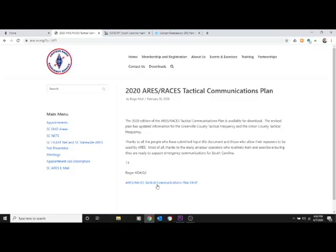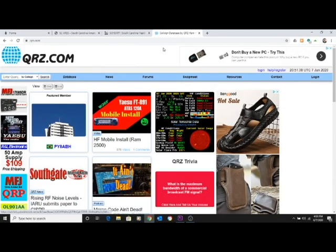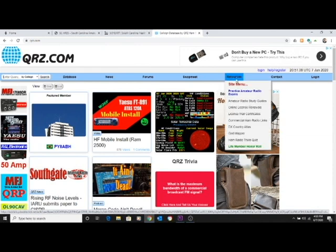ARES stands for Amateur Radio Emergency Services — great information there, including South Carolina's tactical communications plan for ARES and Auxcom. Auxcom is another conversation for another day. There is also www.qrz.com, and I'll put the links to these down in the description of the YouTube video. QRZ.com has some practice tests to help you get to where you need to be in your communications endeavor.